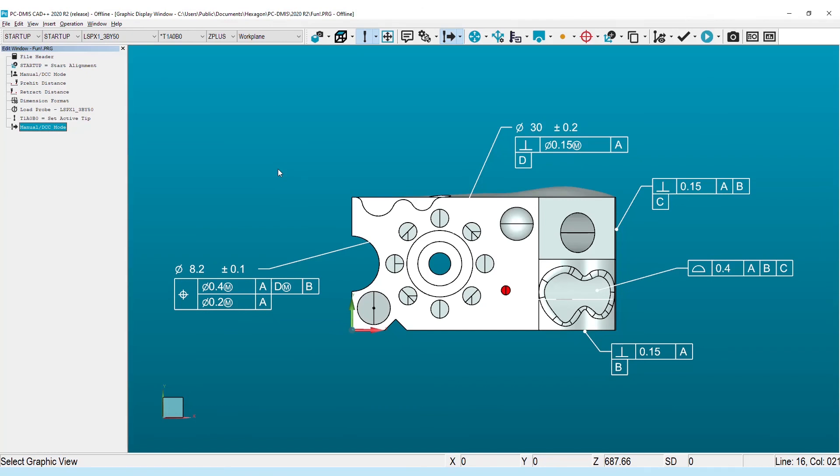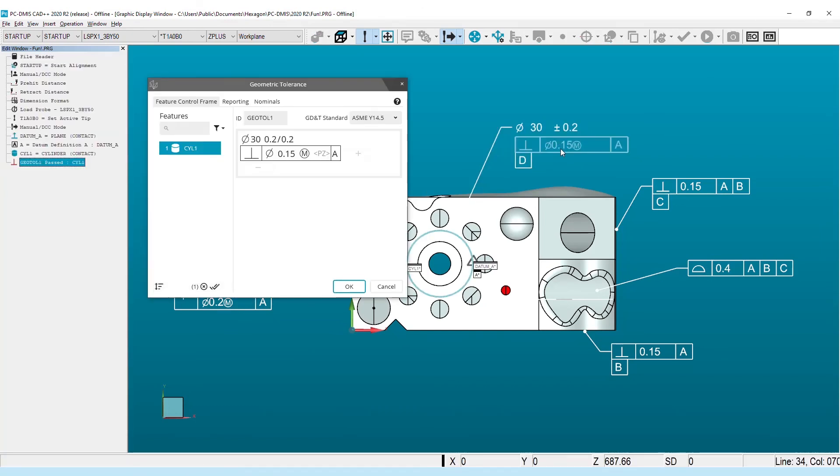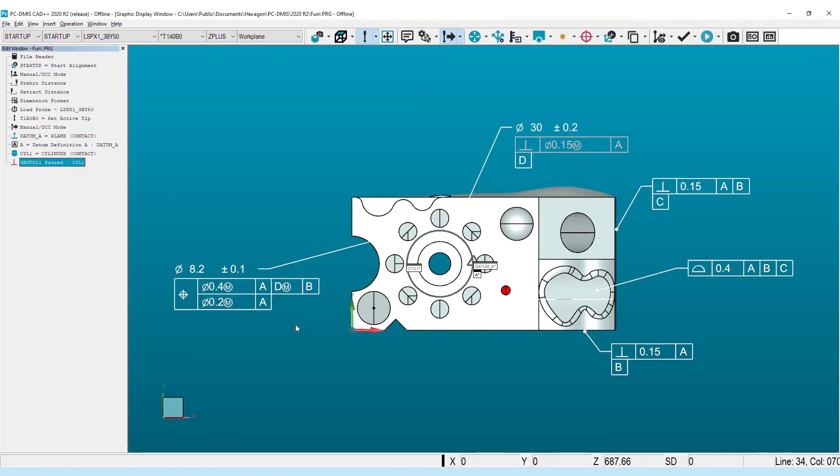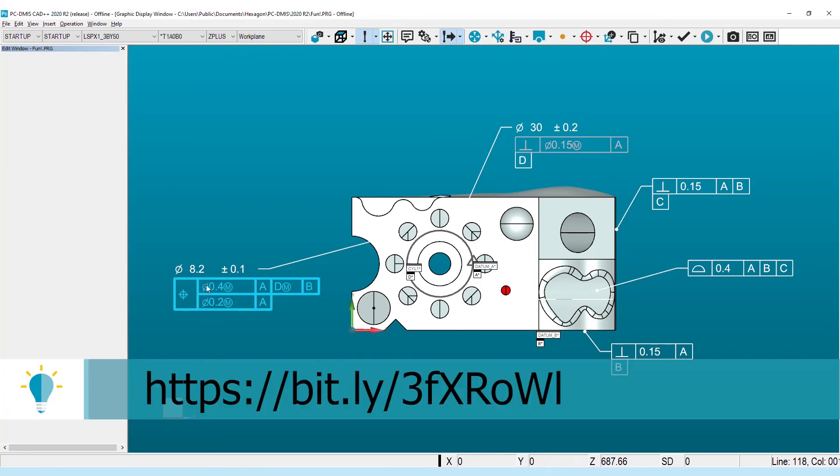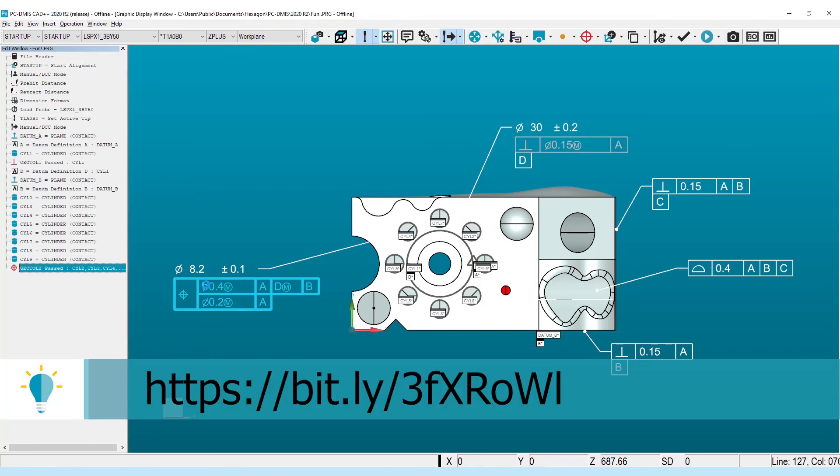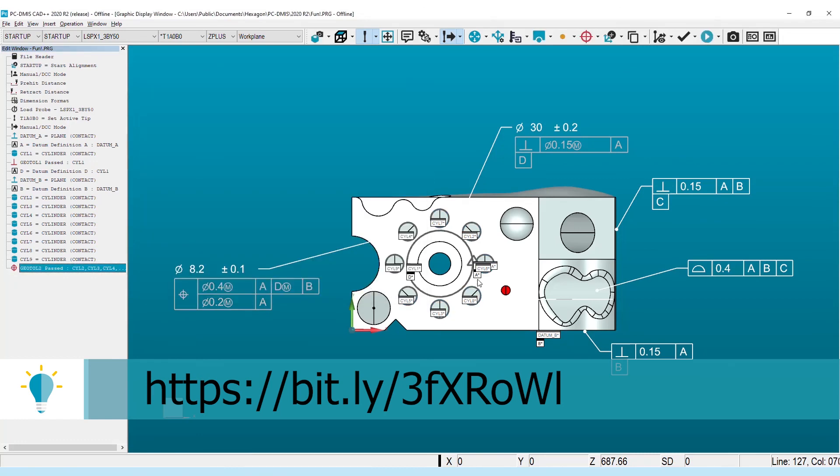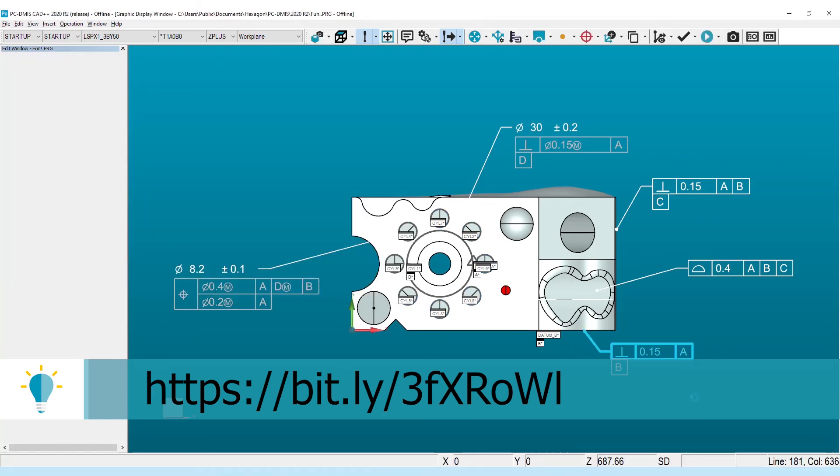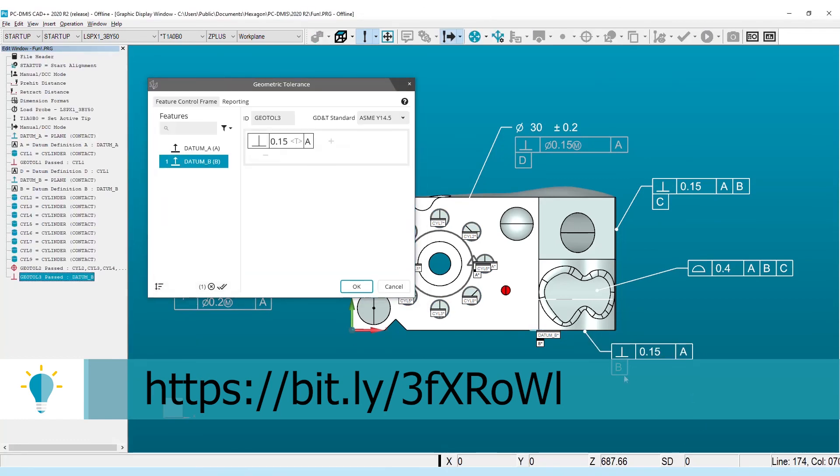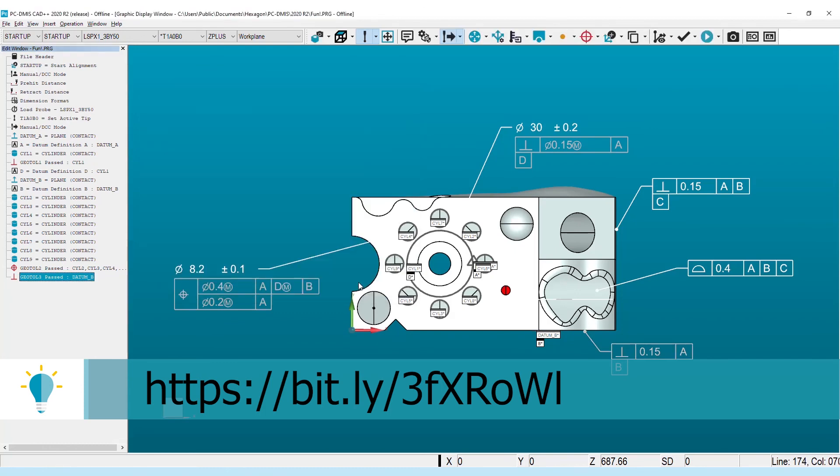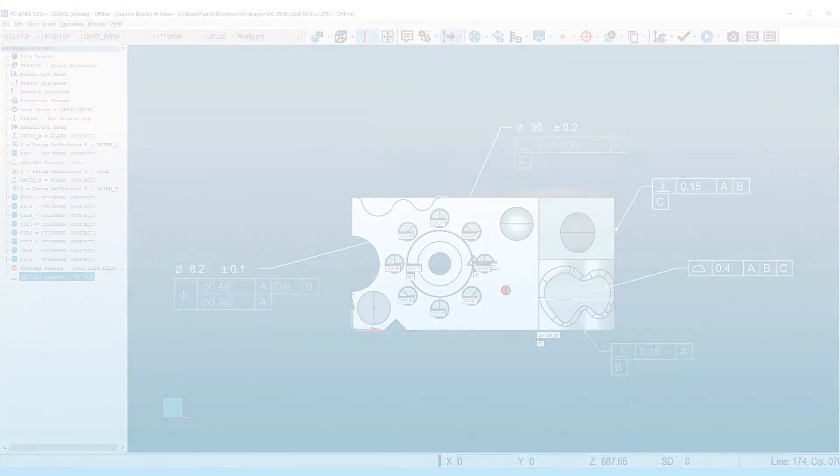The geometric tolerance command represents years of effort in order to deliver the most comprehensive and current GD&T analysis solution possible. There's simply too much to cover in a feature spotlight, so more complete information with specific examples can be found by watching a recorded user group available on our website shown here. We hope the Geometric Tolerance command simplifies creation of complex characteristics in PCDEMIS 2020 R2.